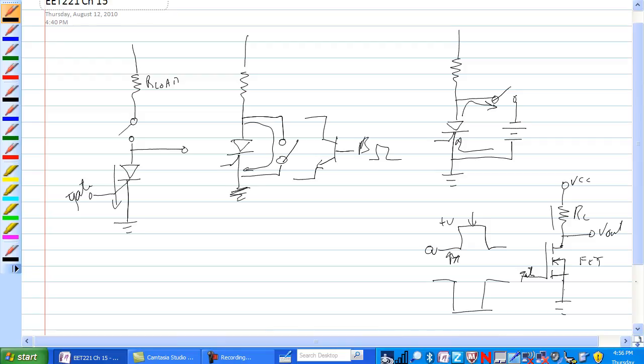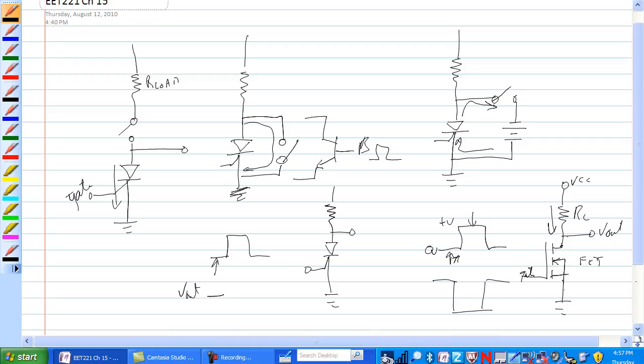And SCR on the other hand, a little bit different. When, initial start out, Vout is high. And when you turn this thing on, turn this SCR on, by putting a high enough voltage on the gate so we get the gate forward biased and with enough current, then the SCR turns on.